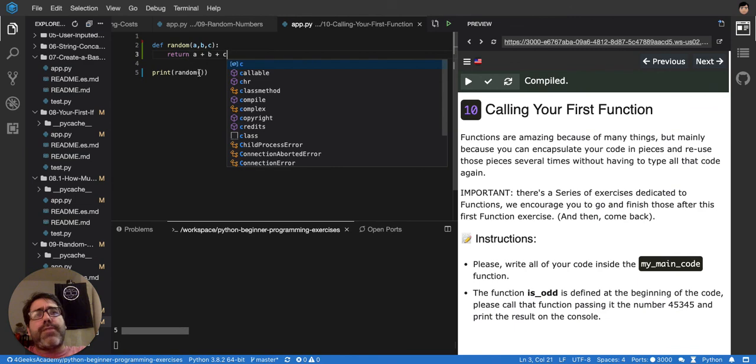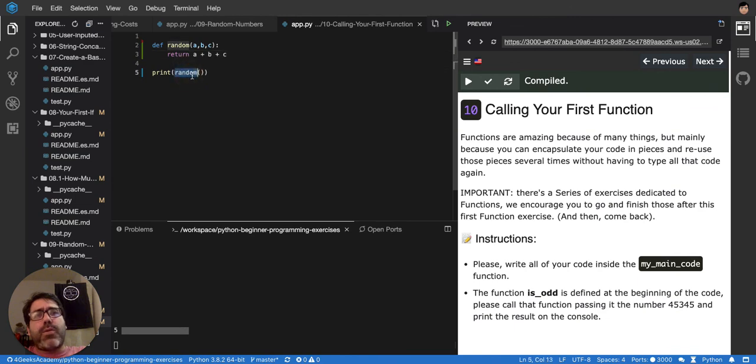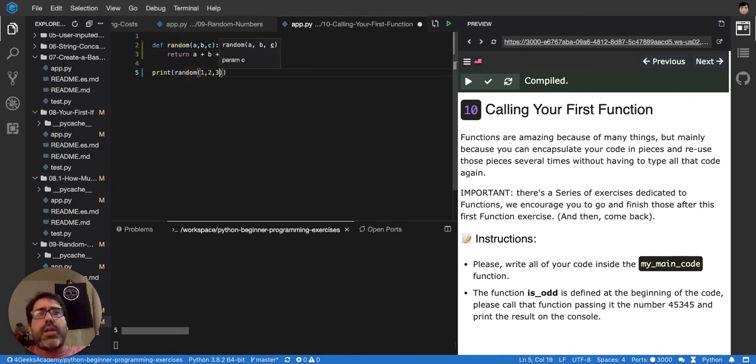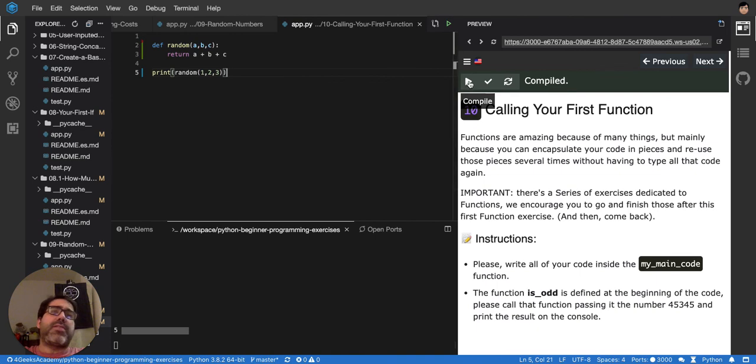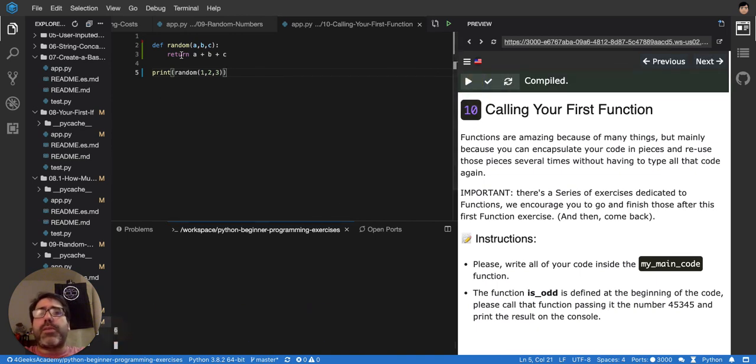So, if I now call random, and I say 1, 2, 3, it should print, it should give me back, 1 plus 2 plus 3, it would be 6. There it is, 6, look, because it's grabbing a, b, and c.